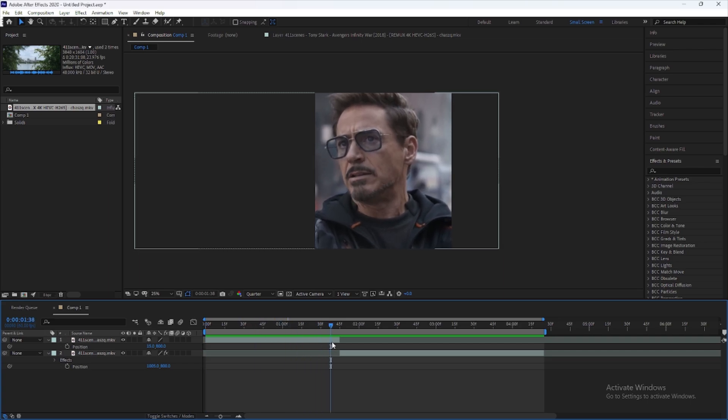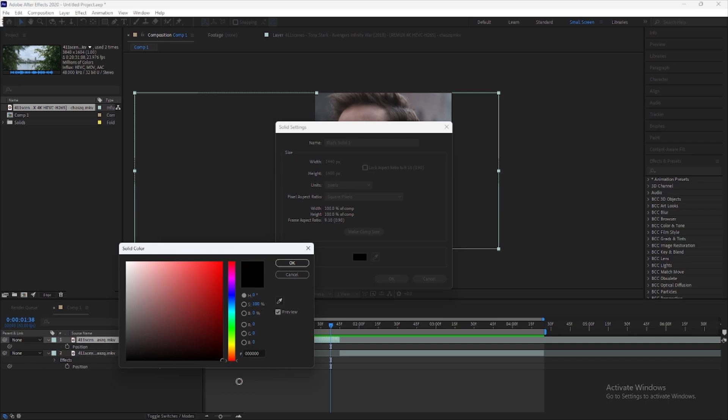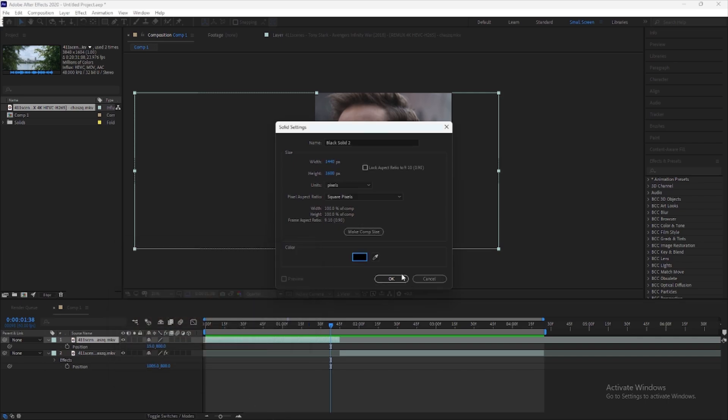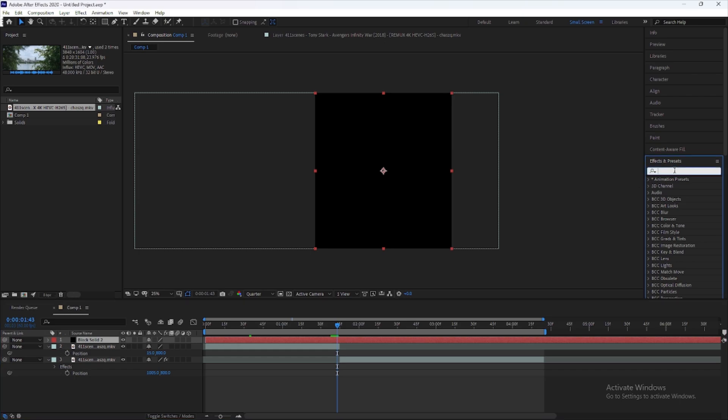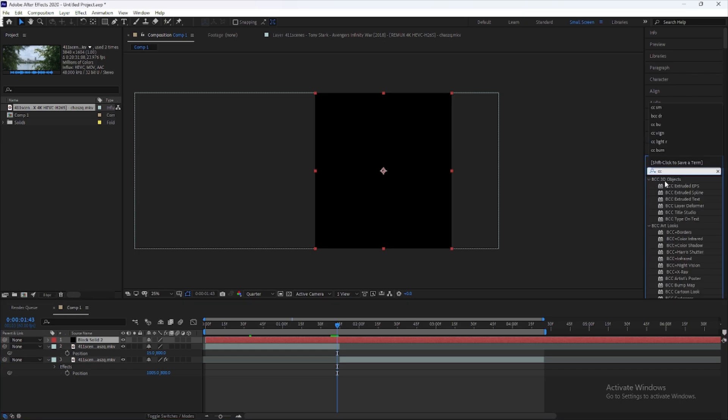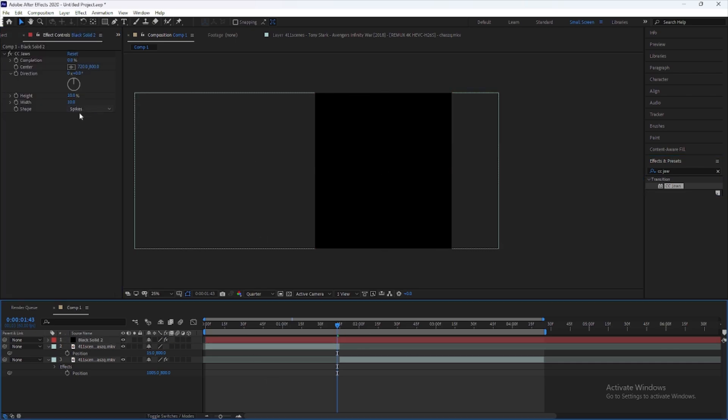Click here and create a new solid. Now from here select CC Jaws, change the height to 0%, and make the completion to about 50%.